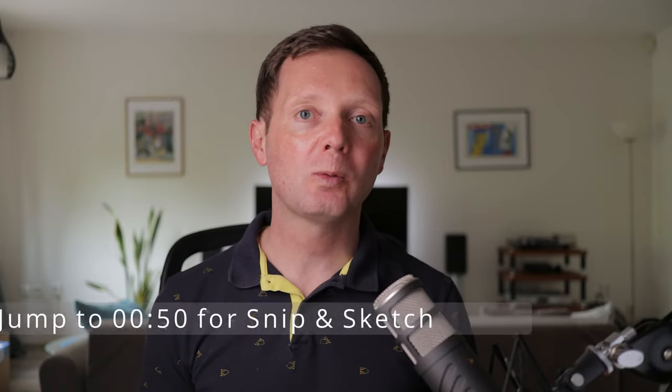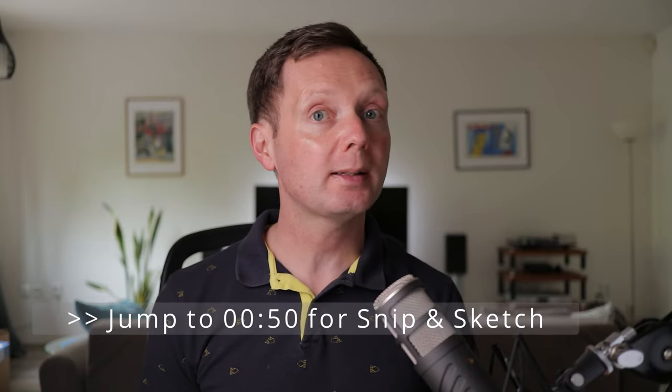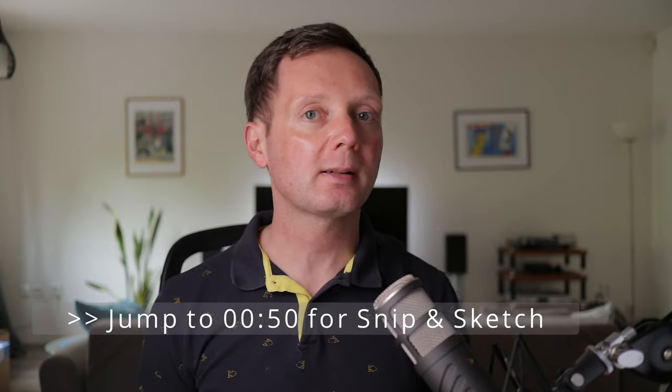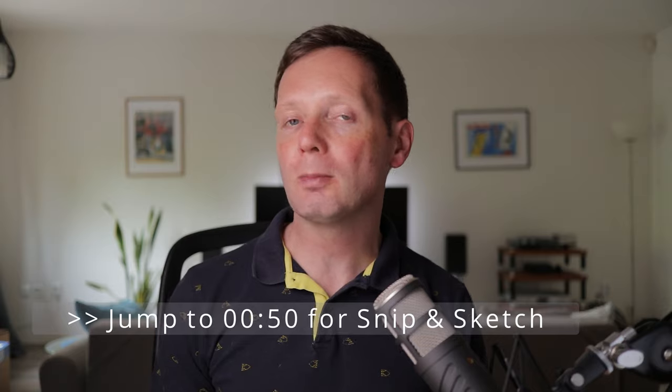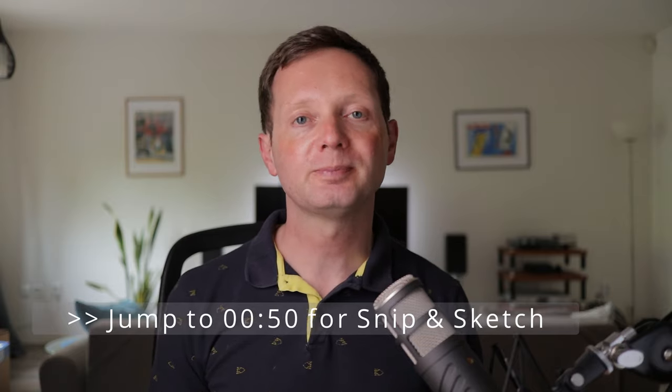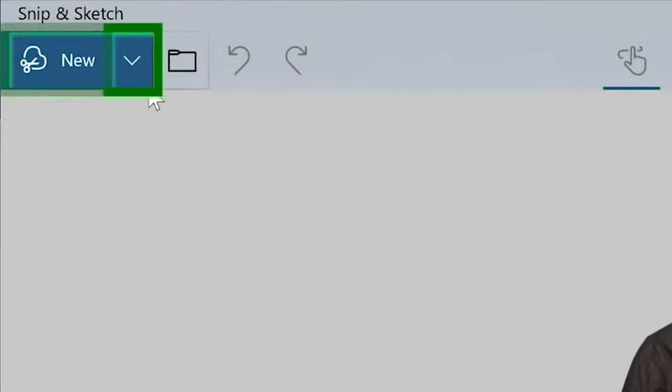Hello campers, and welcome back to the channel where we're keeping IT simple because life is already complicated enough. Today I'm going to show you a new way in Windows 10 to take screenshots.